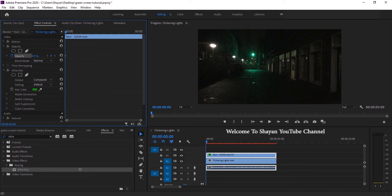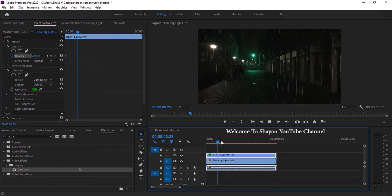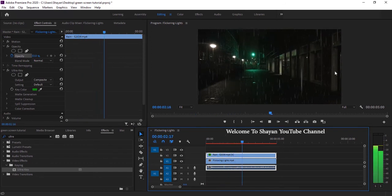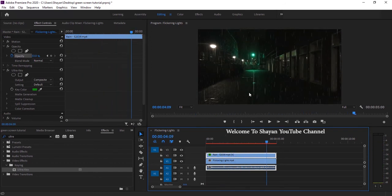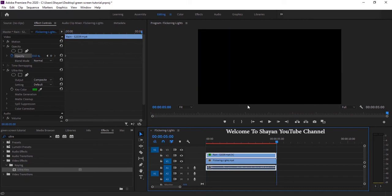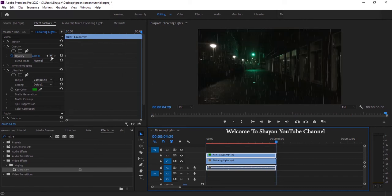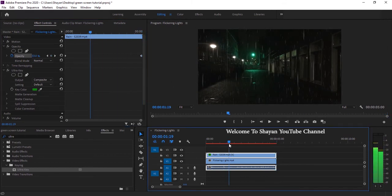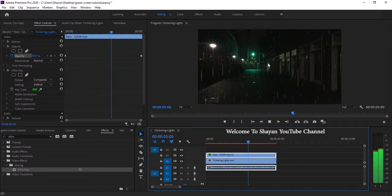Yeah, it looks better now. And then I do the same for the end of the video, carry another keyframe at 33 opacity. As you can see it's a natural rain now.